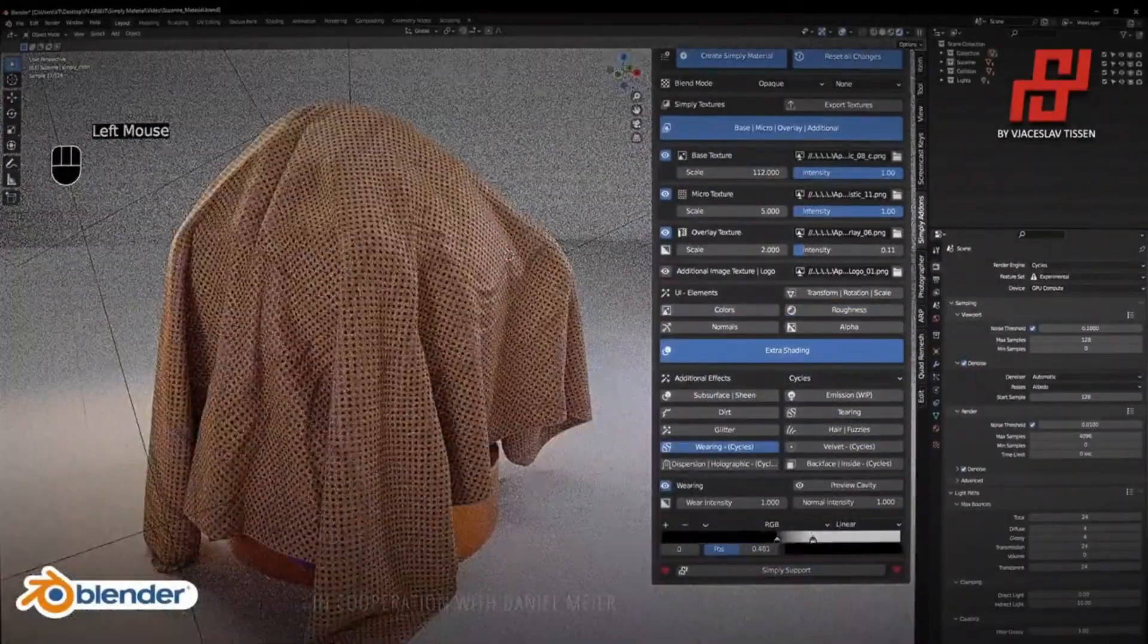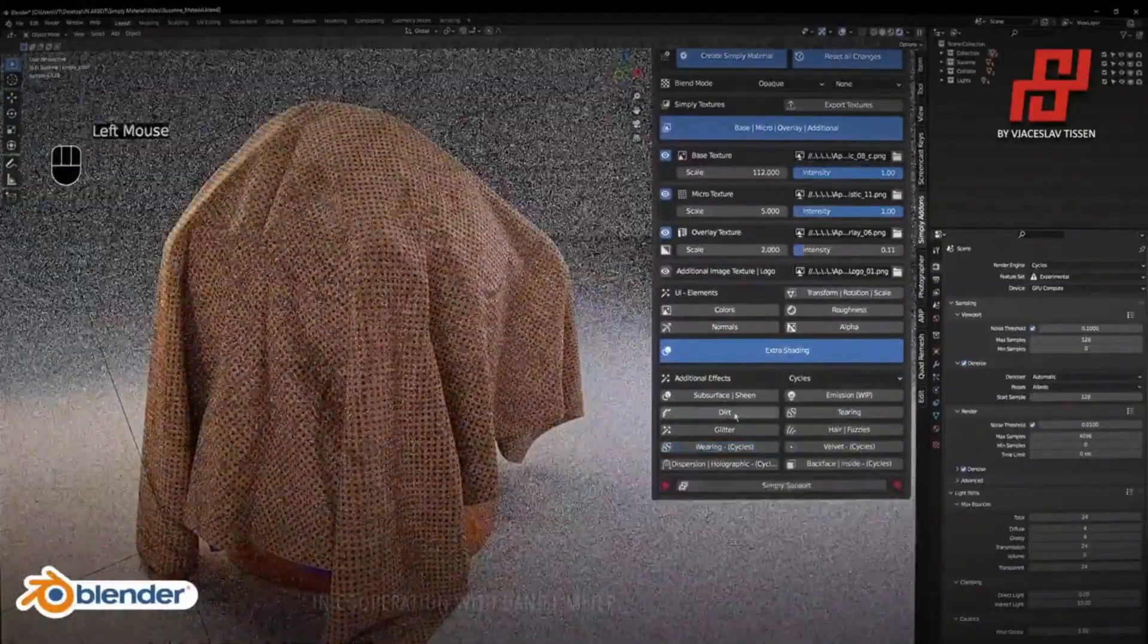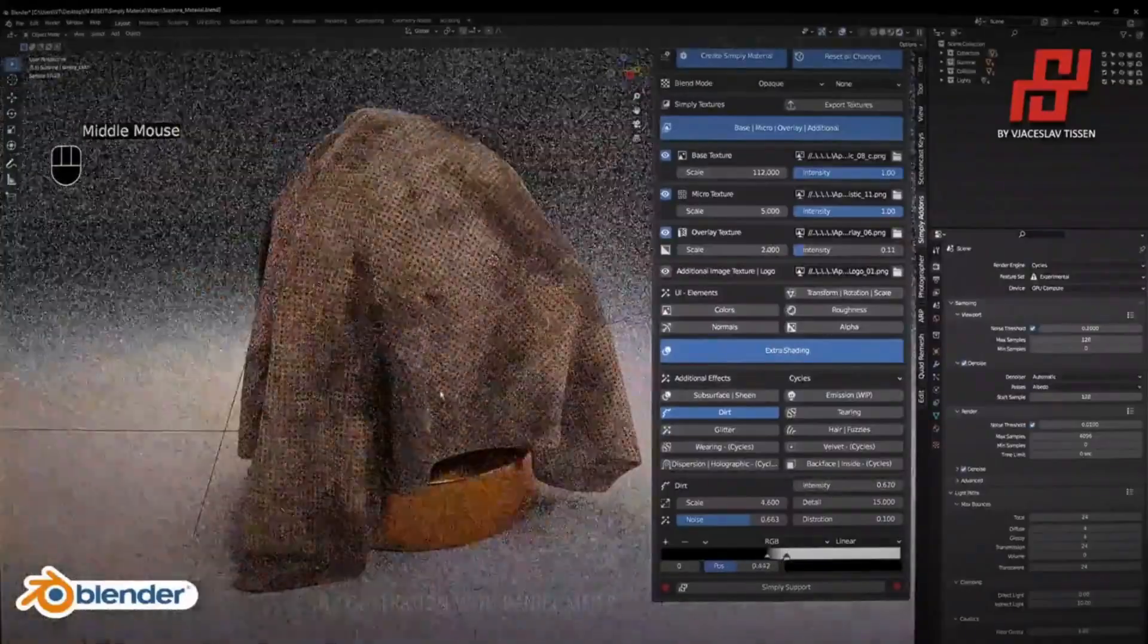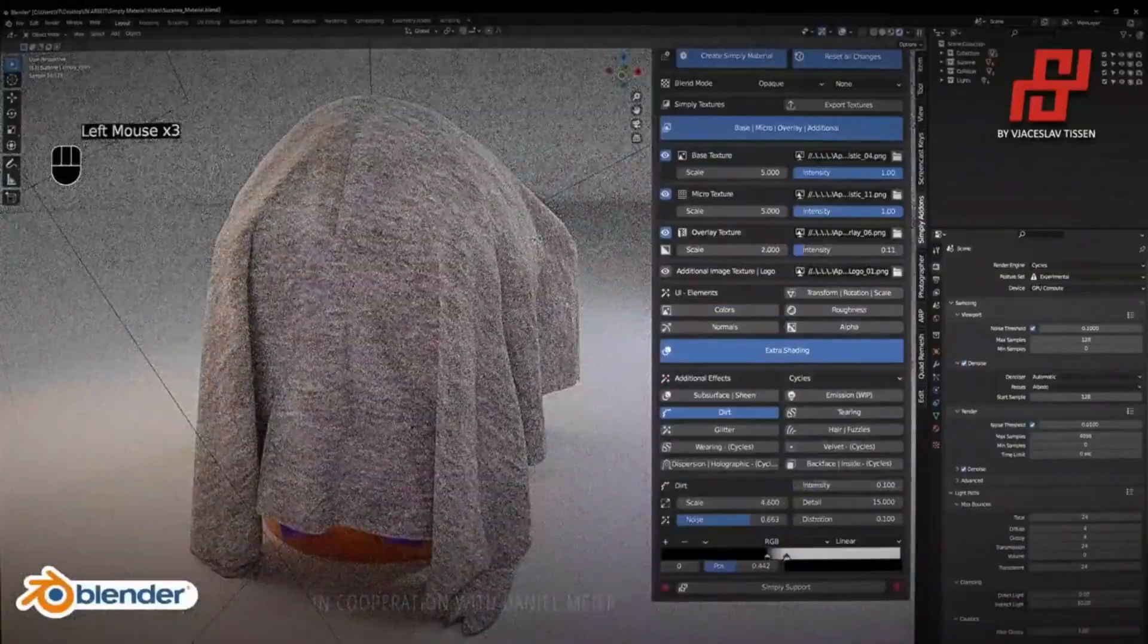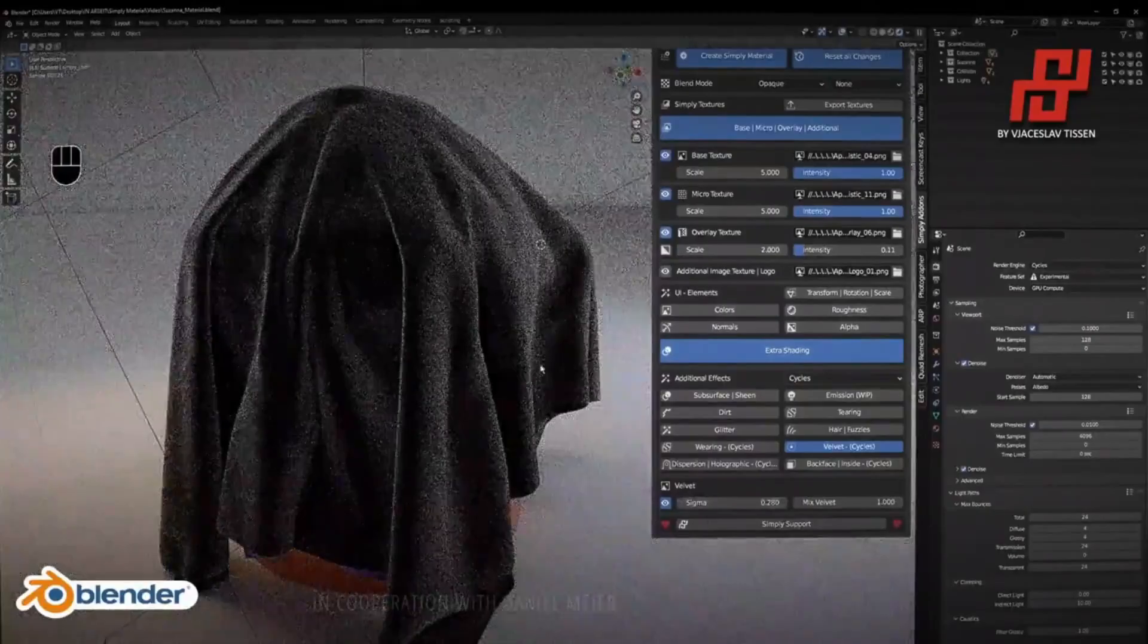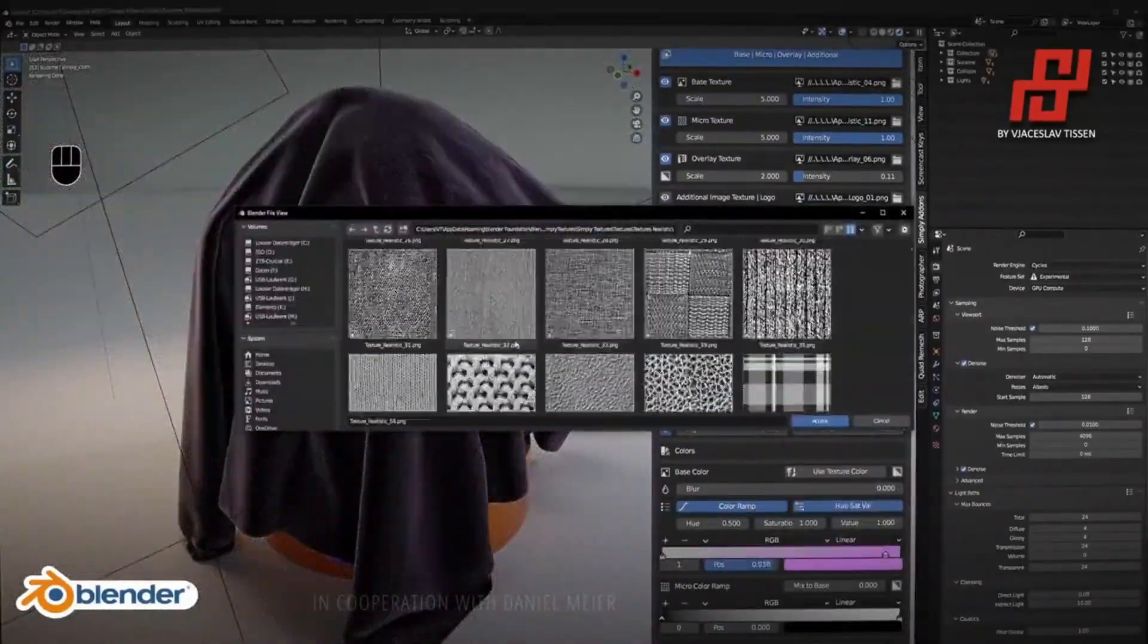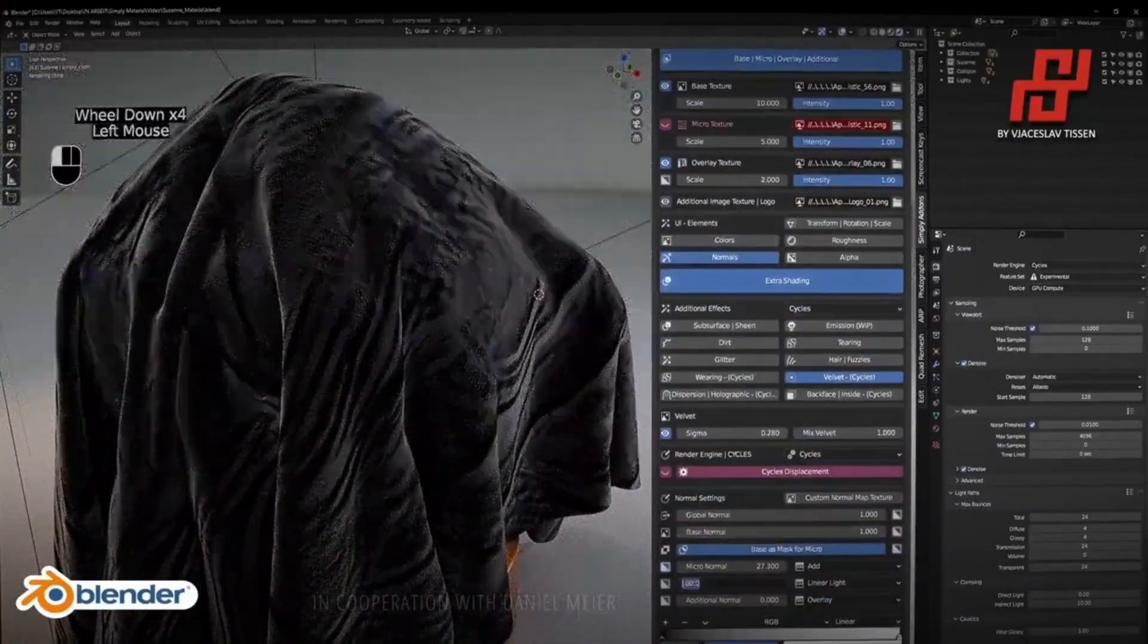For full commercial use of Simply Textures, you need to purchase the full commercial use option. With this option, you can do whatever you want with the textures, including reselling or editing them and selling them as your own. If you buy the non-commercial option, the textures are under Creative Commons license. In conclusion, Simply Material is the ultimate solution for designing and texturing clothing or fabric within Blender.